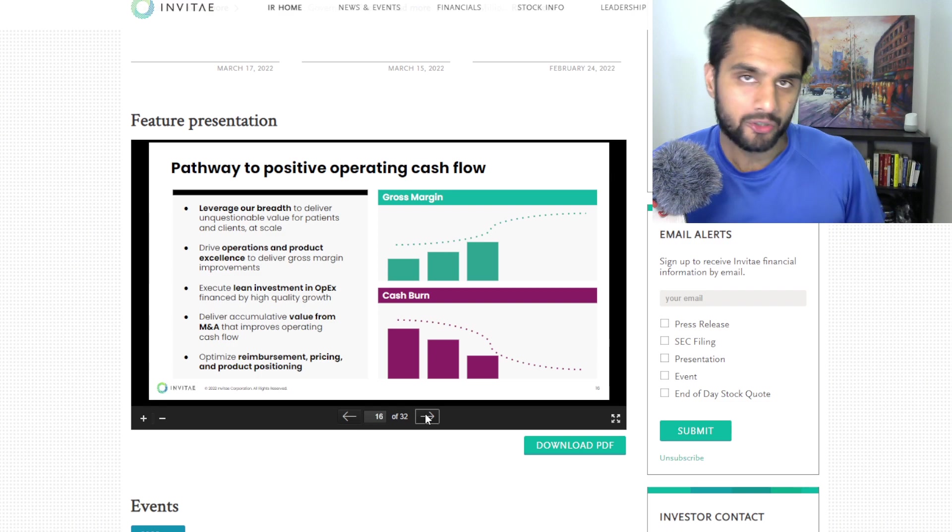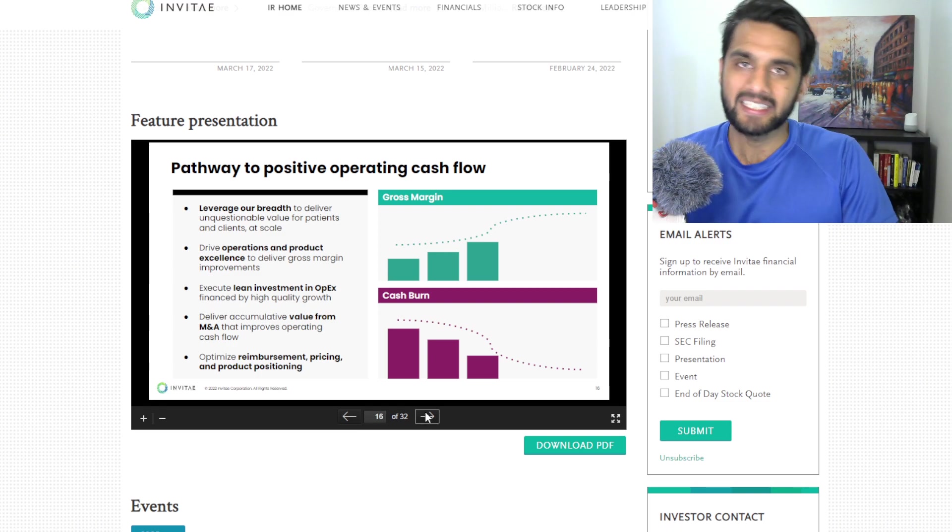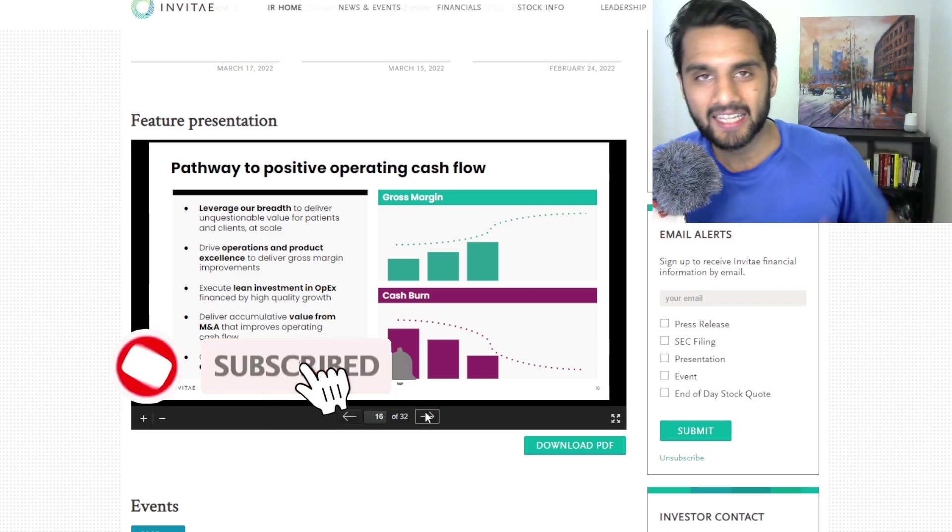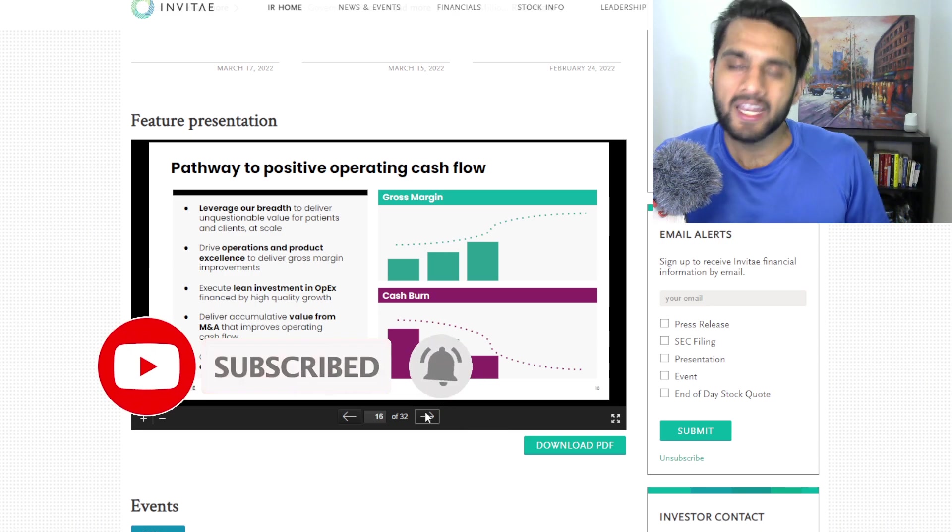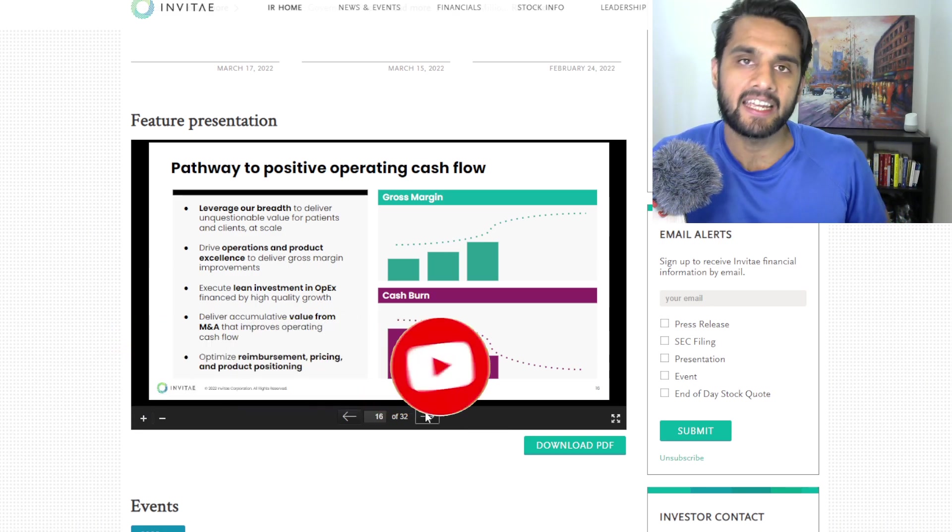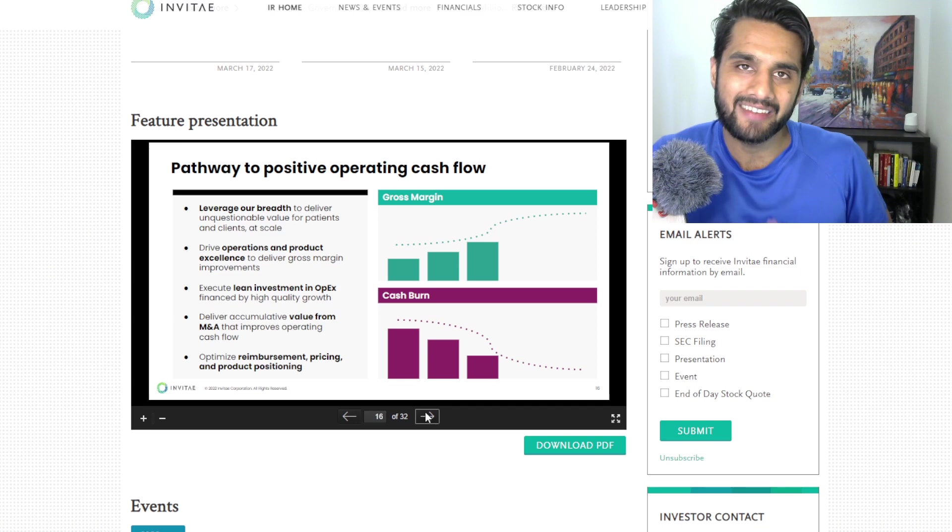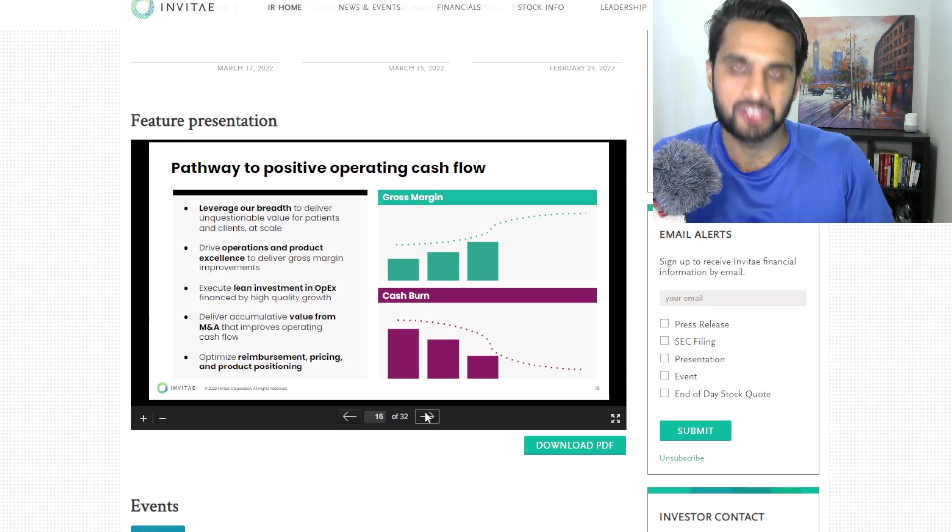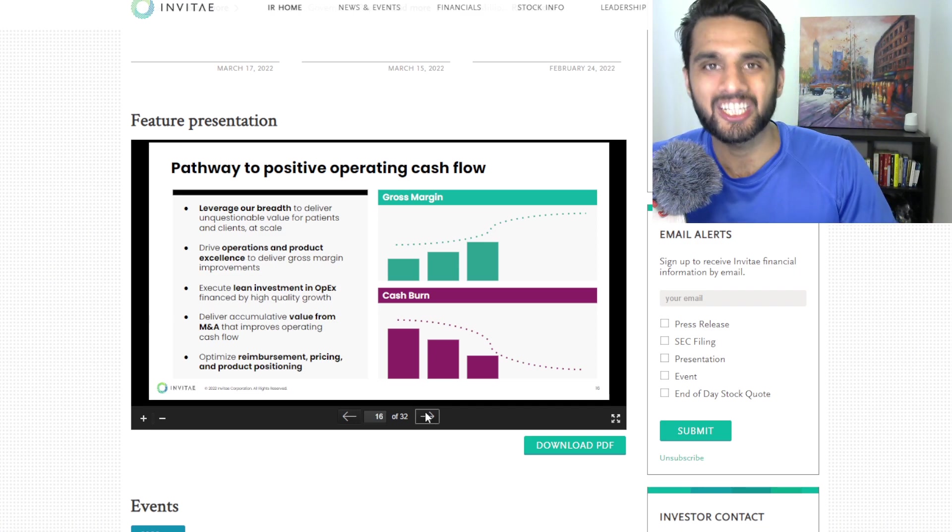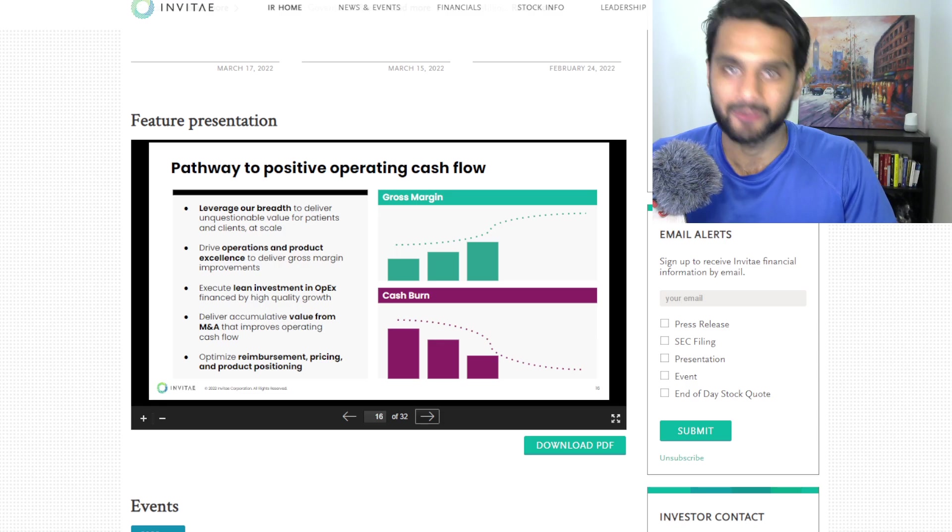I'm really curious to see what you guys think about this company. Let me know in the comments below. Like this video if I added value. Subscribe if you're not. And do let me know what you guys think about NVTA and if they can be the next Google of genomics. Thank you so much for watching and have a beautiful Sunday.